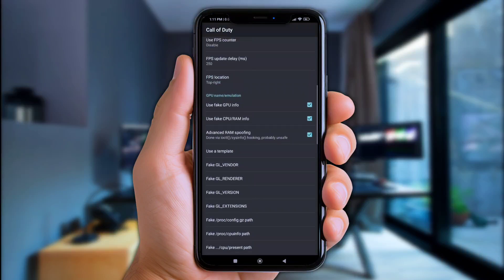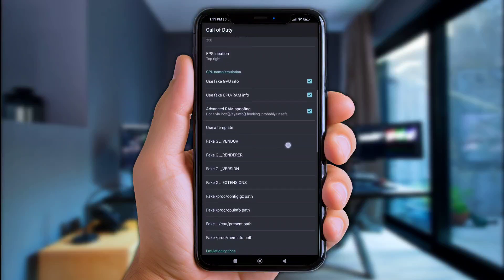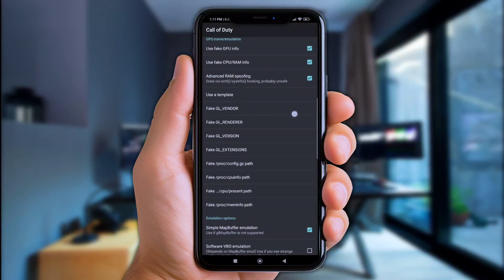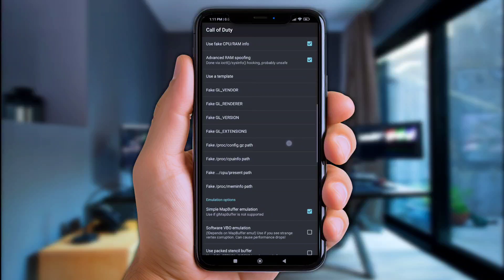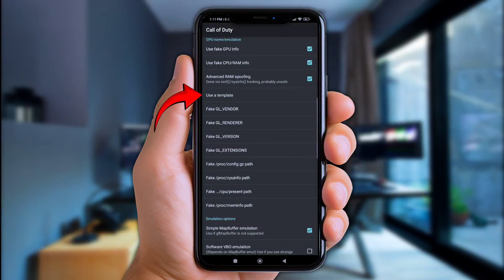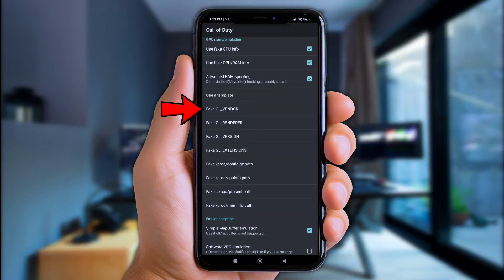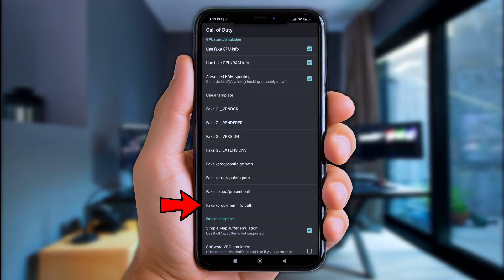Once you've set these up, now find the Use a Template option. We'll need to put the Snapdragon Elite tweaks from FakeGL Vendor up to FakeMemInfoPath. As I told you, it'll be as easy as copy and paste. So let's click at FakeGL Vendor first.